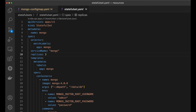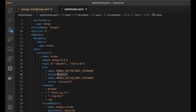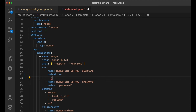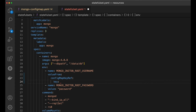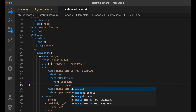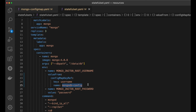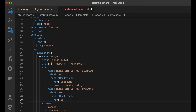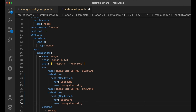Now that we have a config map, let's see how to use it in our MongoDB stateful set as environment variables. Previously we hardcoded the username and password. Instead, we use valueFrom with configMapKeyRef, specifying the key as username and the config map name as mongodb-config. We do the same for the password — valueFrom, configMapKeyRef, key is password, name is mongodb-config. Now this container uses the configuration data from the config map.